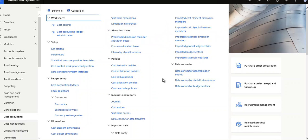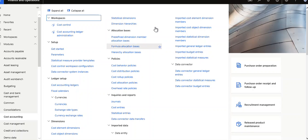Data connectors: GL entries, statistical measure, and budget entries. These are the things available under Cost Accounting. In the next video, I will show you Cost Management menu modules. Please like, share, and subscribe. Thank you very much.